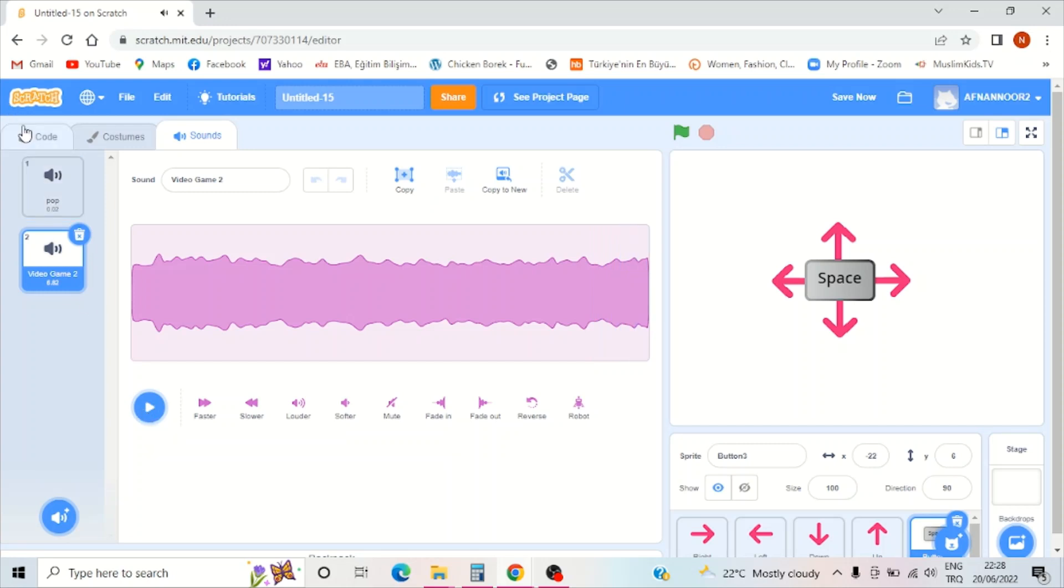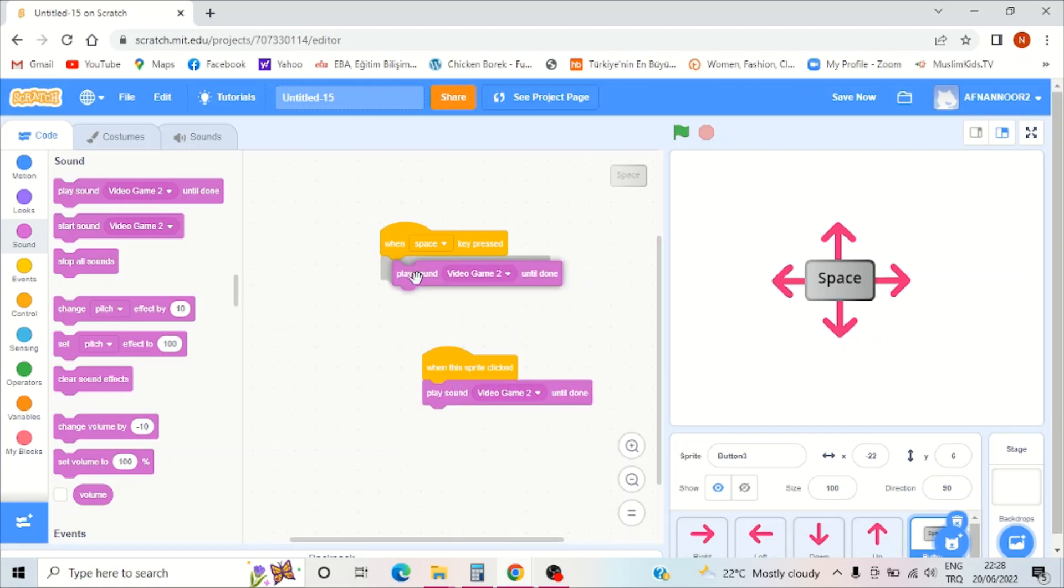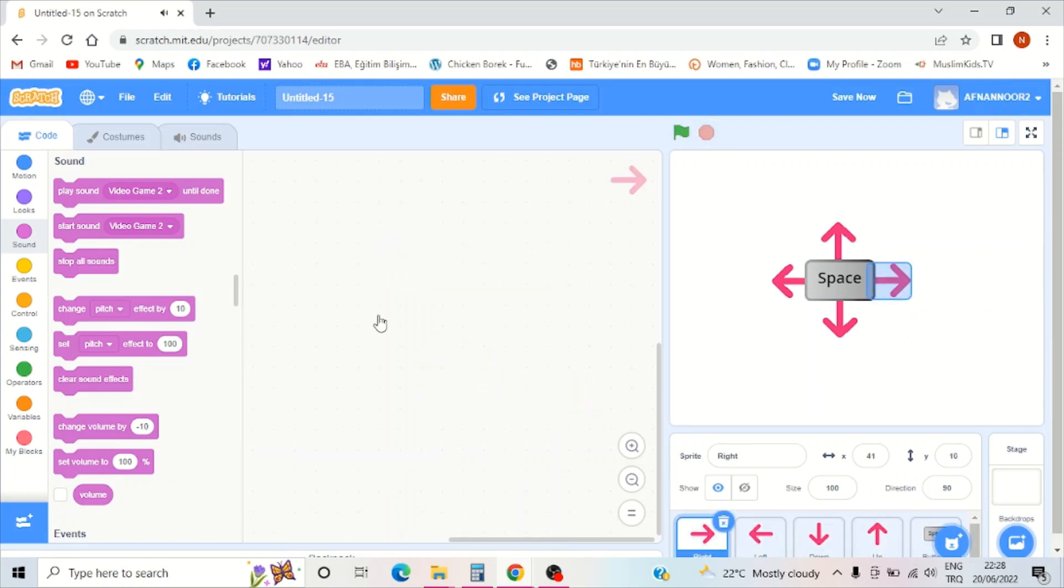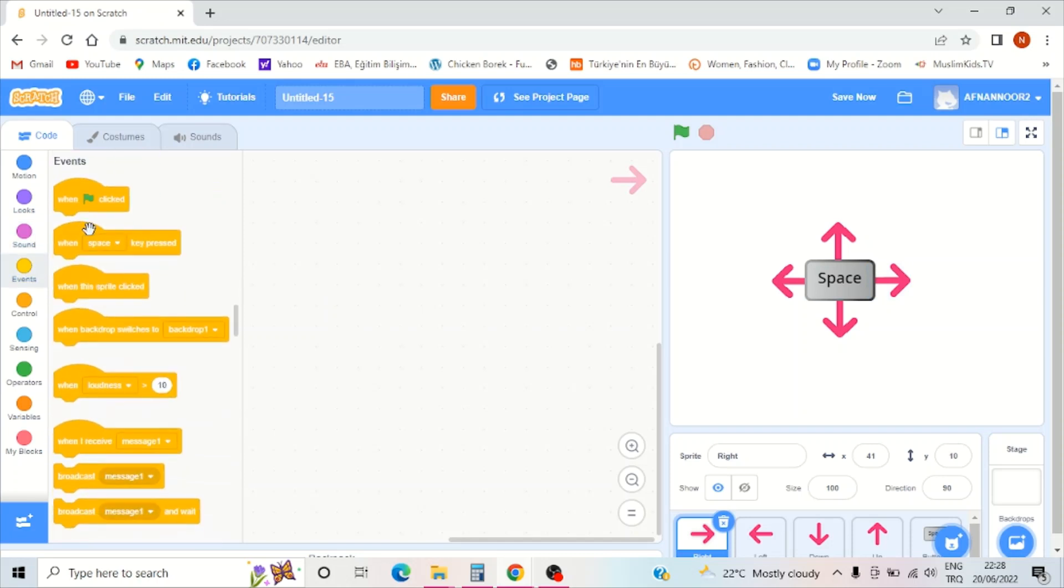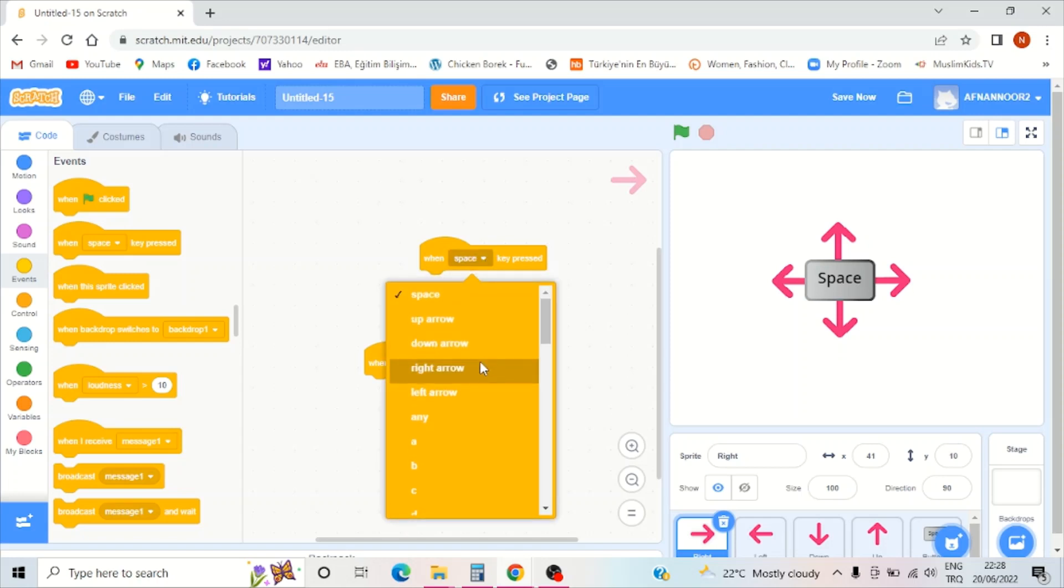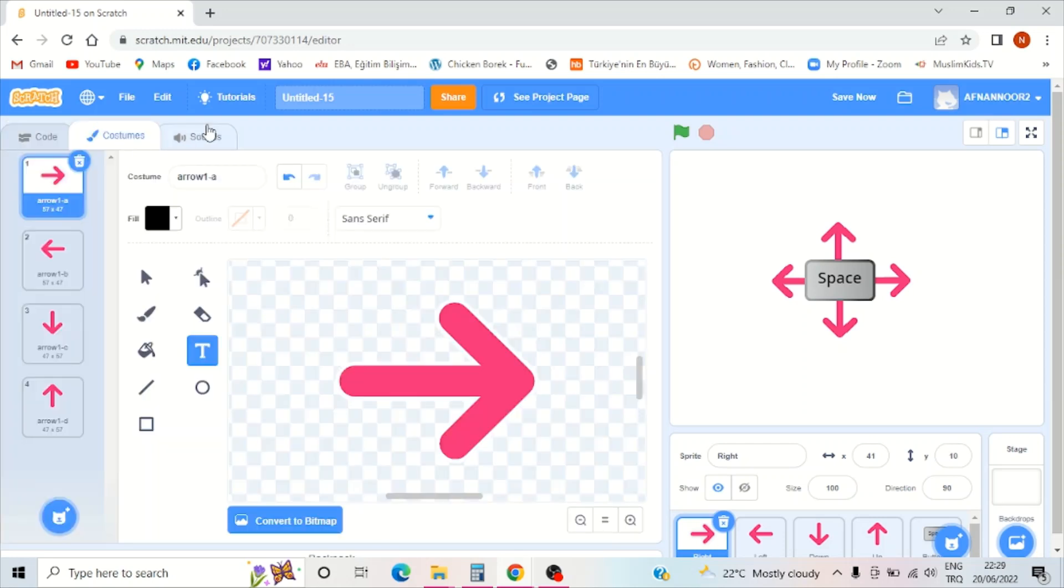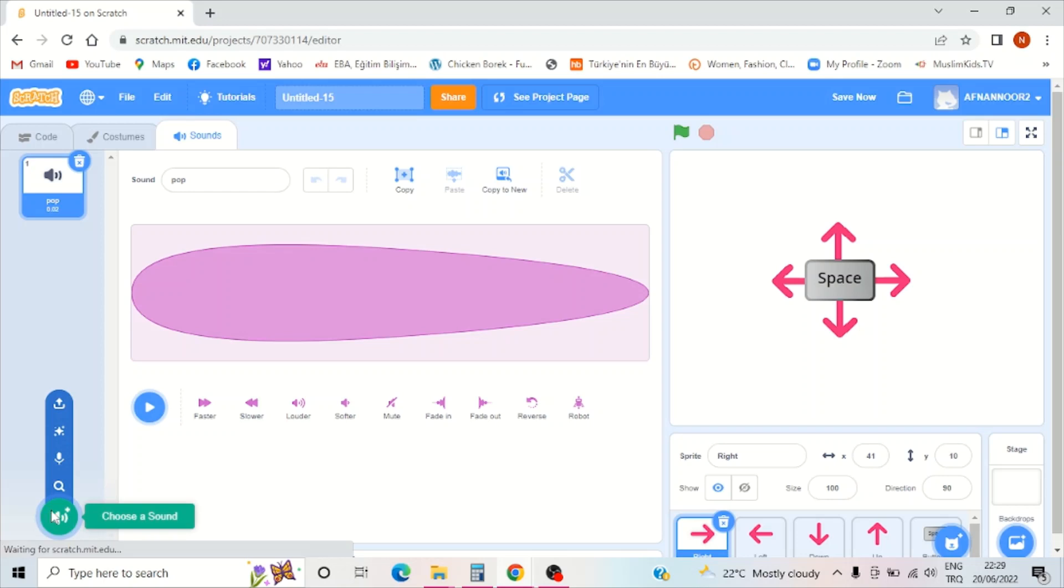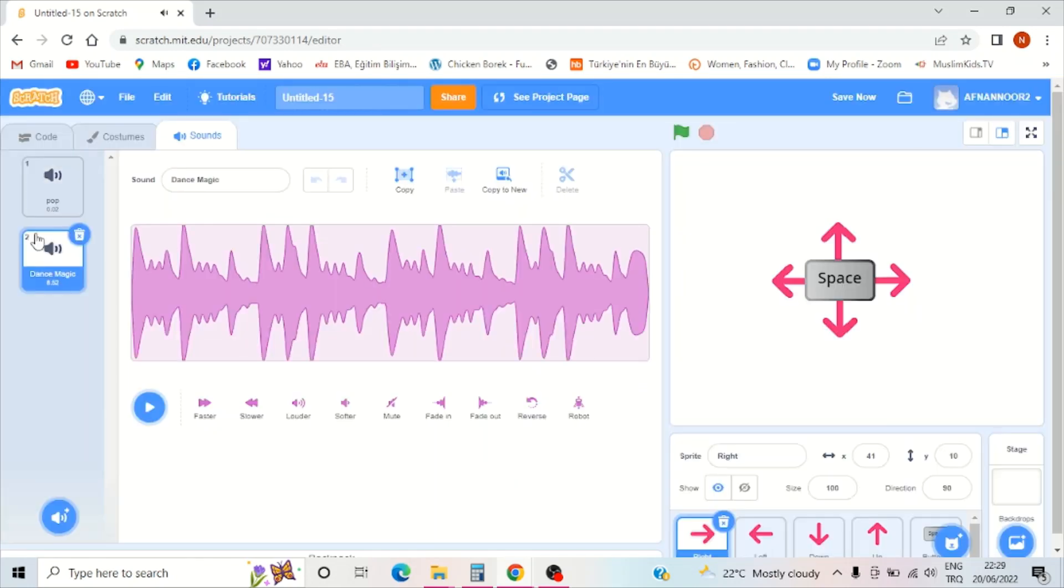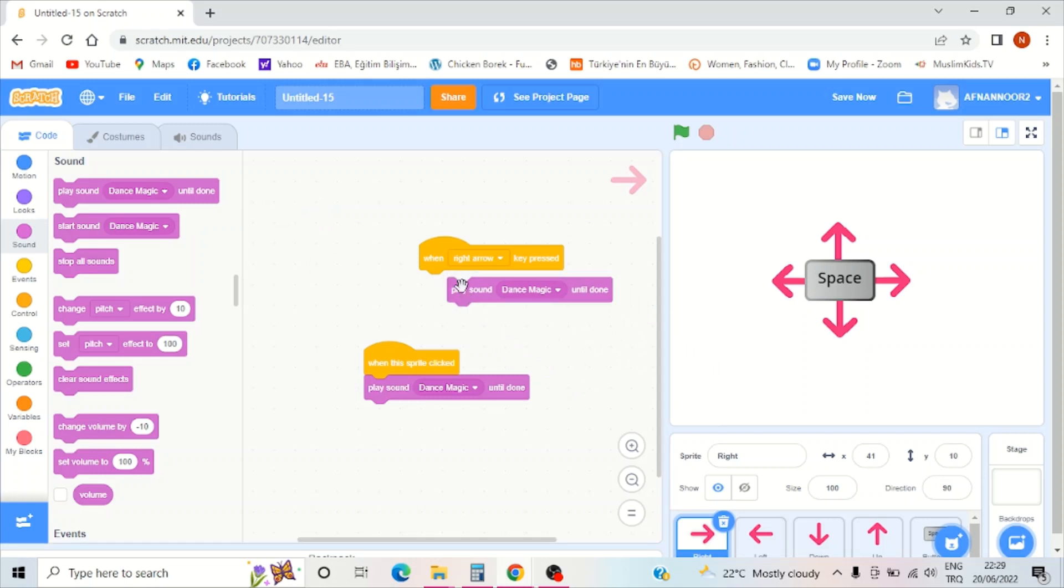Okay, video game 2. Now I should go to the right arrow. When the right arrow key is pressed, I should go to sound, open loops, and choose dance magic.